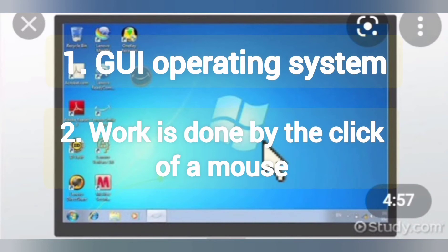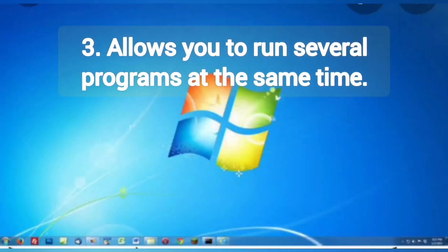Second feature: most of the work is done by the click of a mouse. You can single click, double click, or right click the mouse pointer. Another feature is that it allows you to run several programs at the same time.